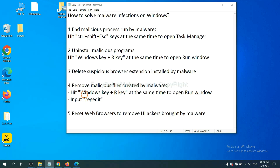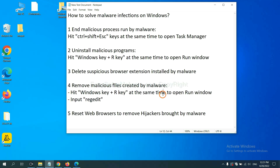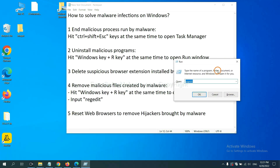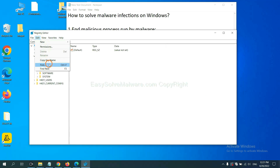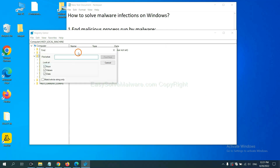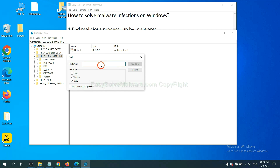Next, we need to remove malicious files created by the malware. Press the Windows key and R key at the same time. In the Run box, type 'regedit' and click OK. Select the Edit menu and click Find. If you know the name of the malware, type it in and click Find Next.